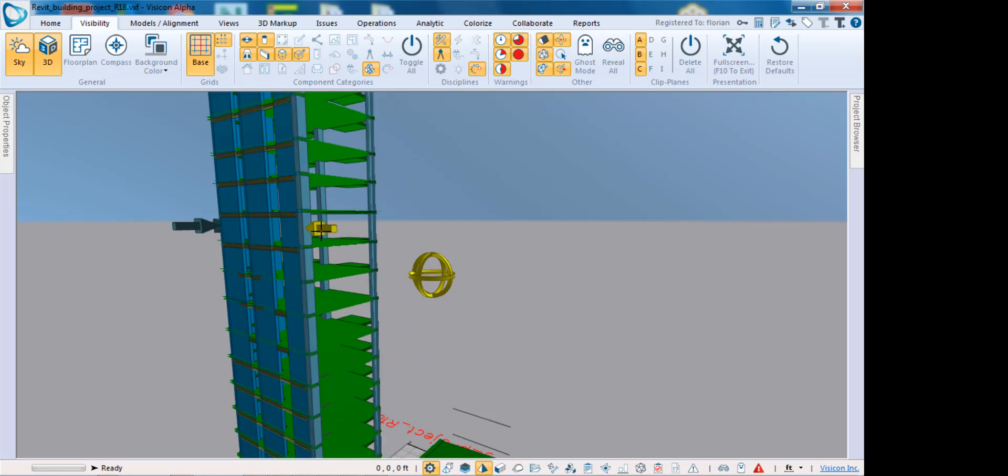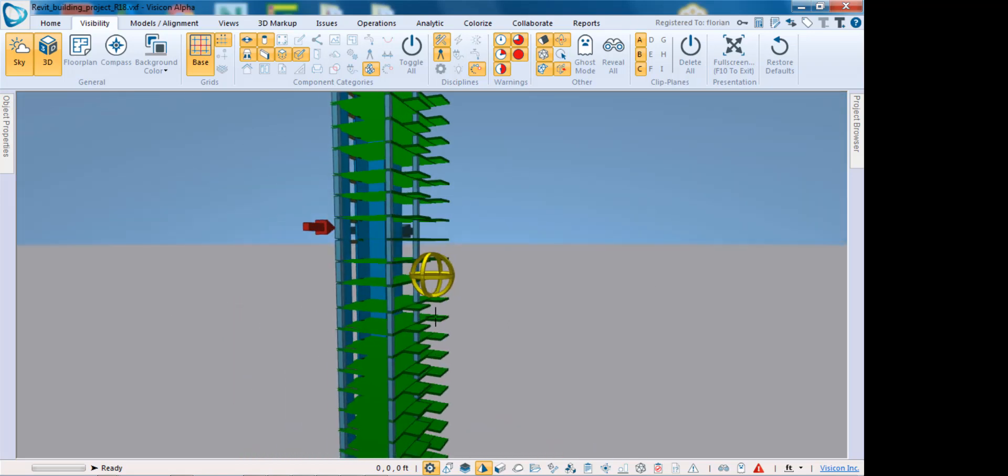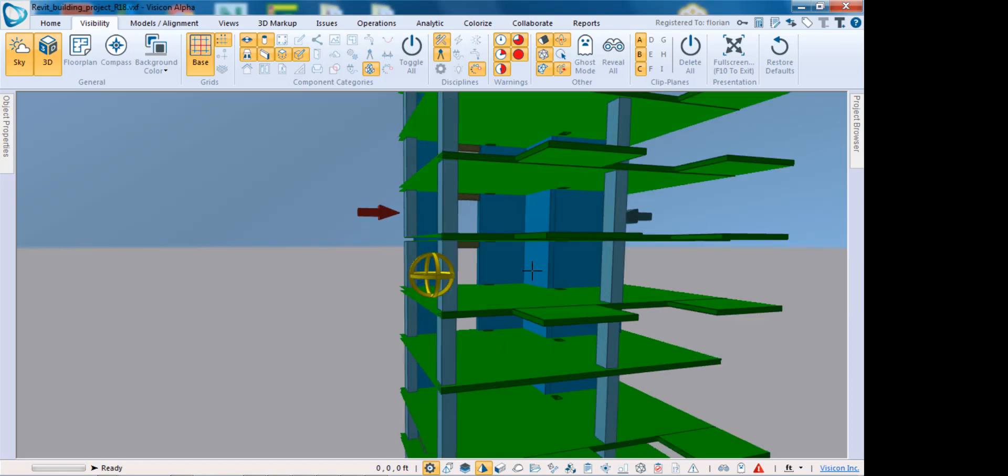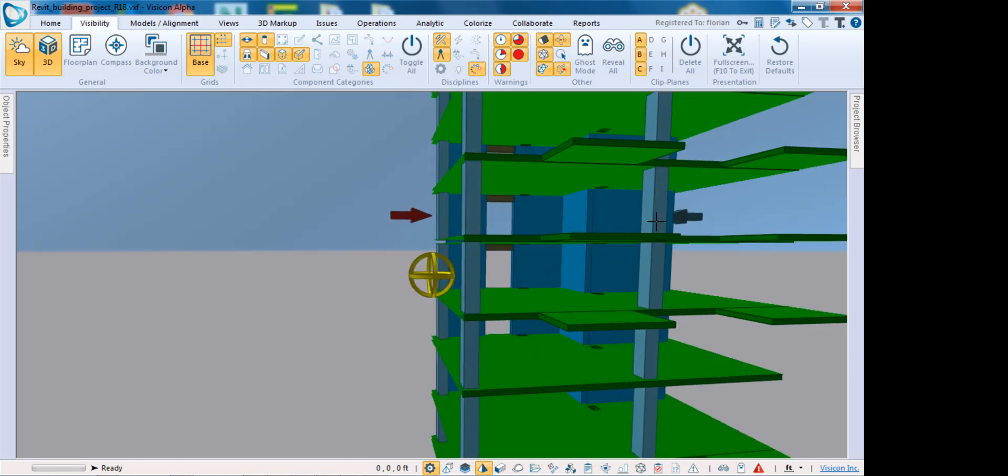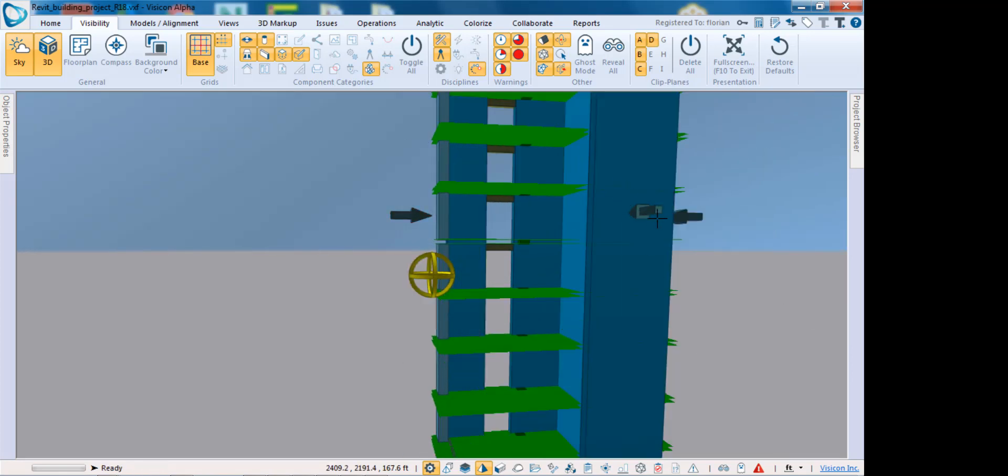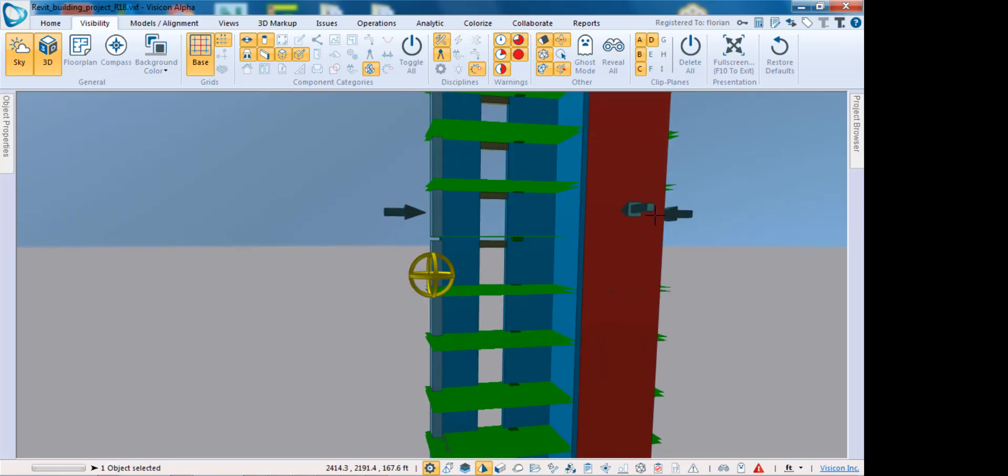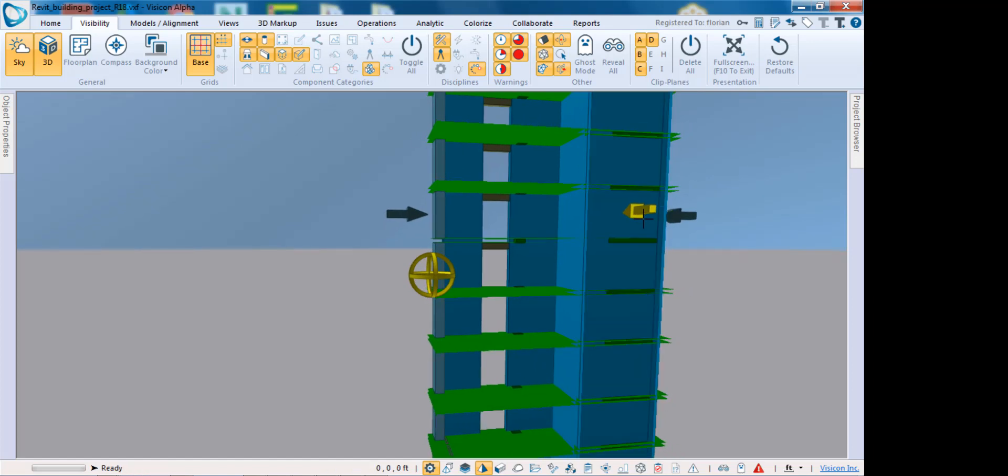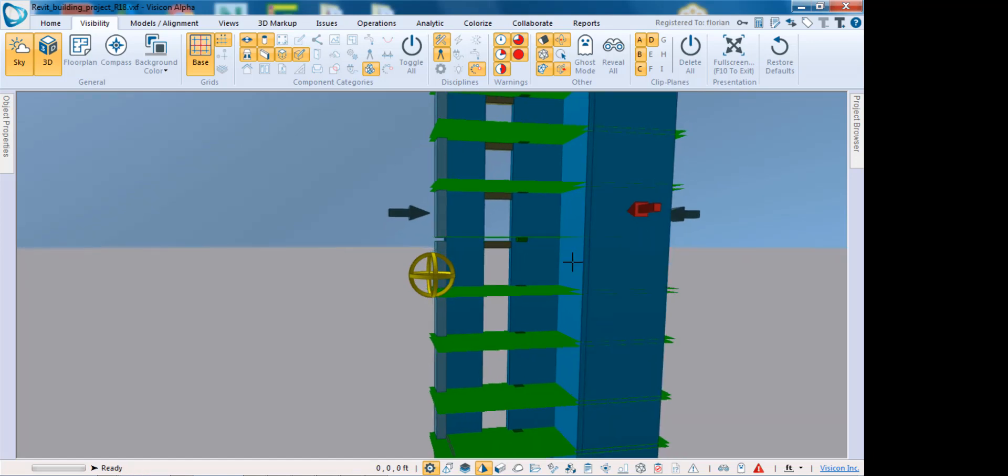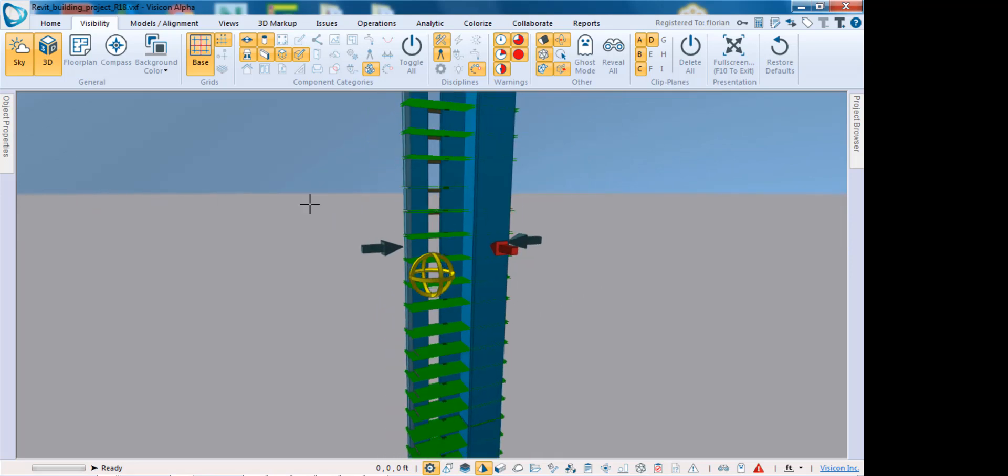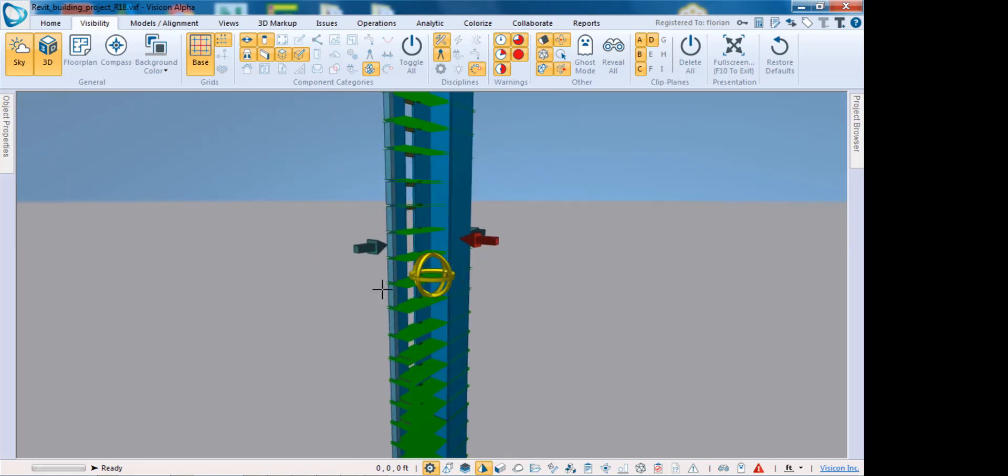It's quite easy to isolate any structure. Let's complete this and provide another clip plane on this side. This has allowed me to completely isolate this shear wall core without turning off anything, while still having all components that are not walls still visible.